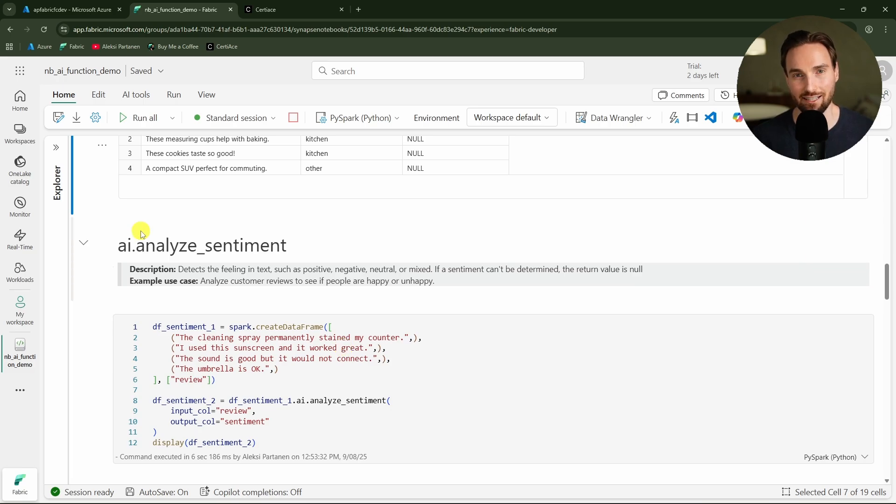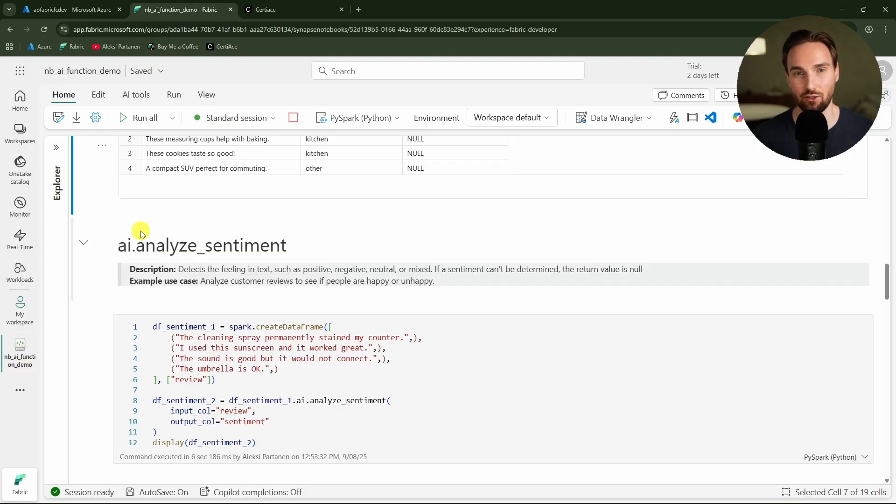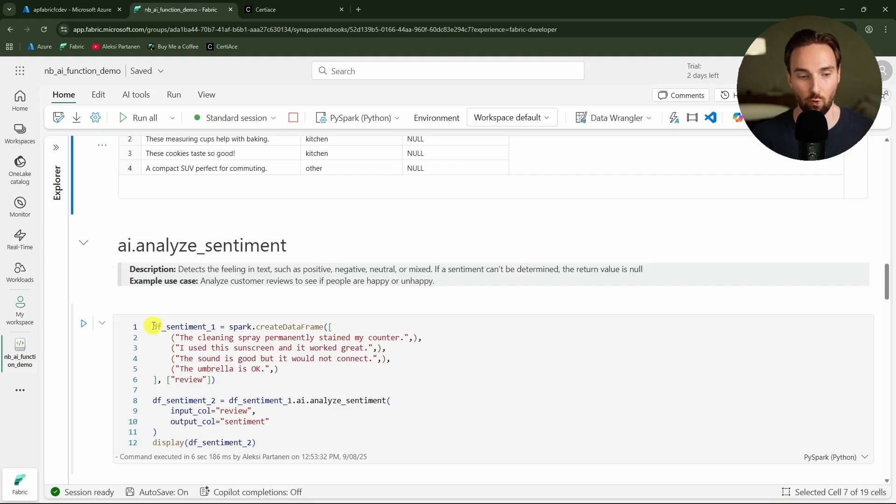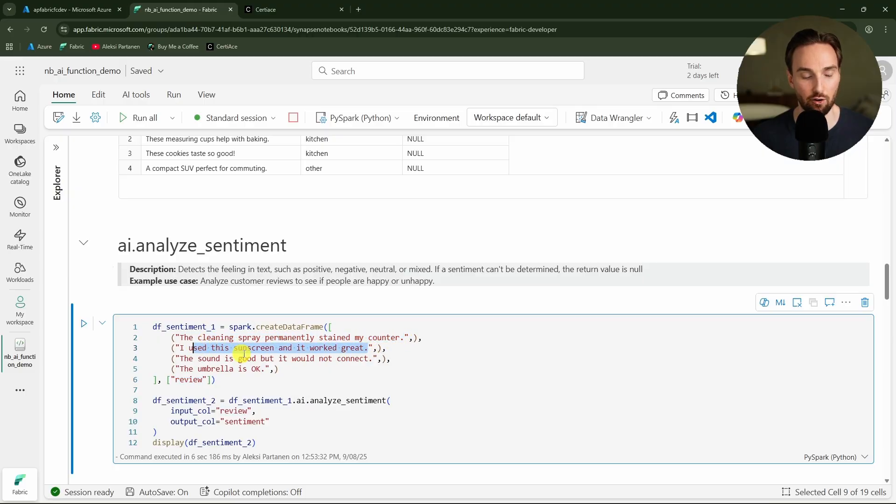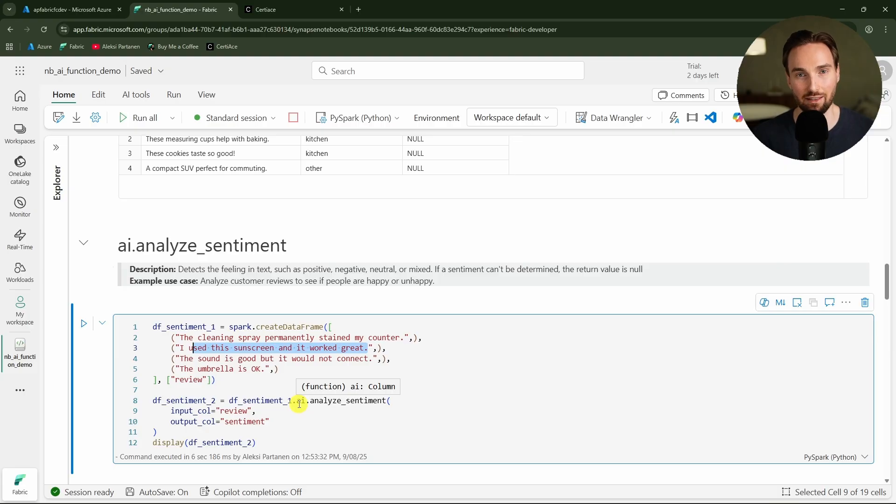A very classical example of sentiment analysis is to analyze customer feedback and then determine based on that is it neutral, positive, or negative feedback that we are getting. Again here we are creating a data frame and then we are adding this review column with some customer reviews that we are going to run through this sentiment analysis to see what kind of sentiment these reviews will get.